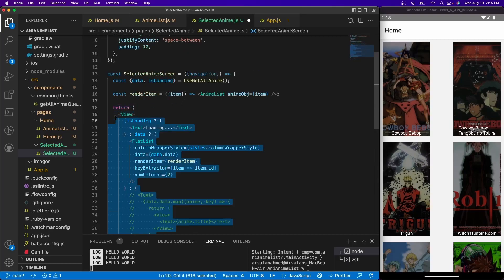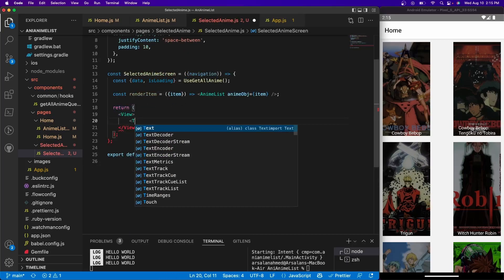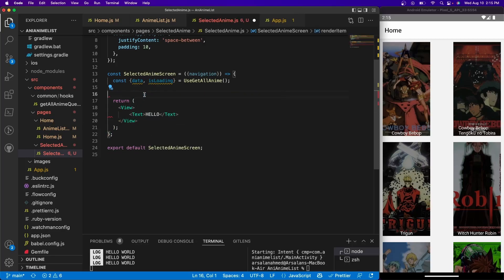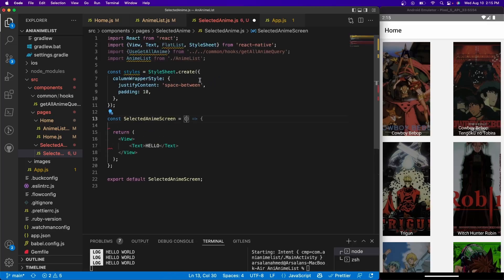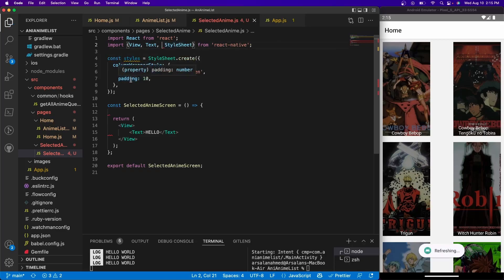And let's get rid of all of this right here. Just so we have some text, I'm going to put in hello. Let's get rid of this render item, this data right here, we don't need this either. And let's clean this all up right here. We're going to leave the styles as is, we'll use it later on.